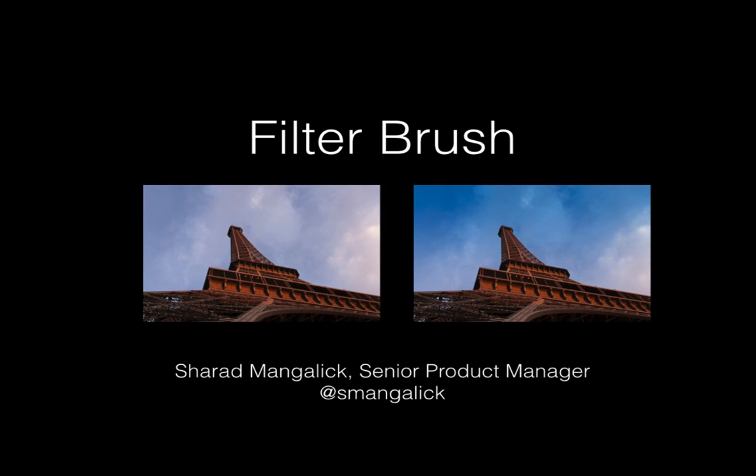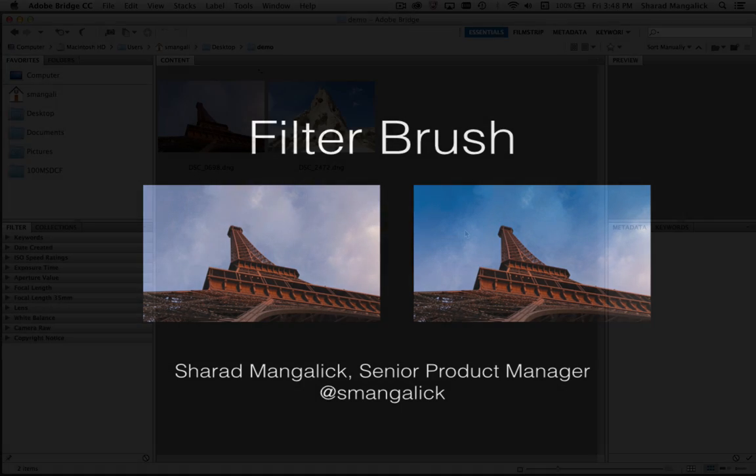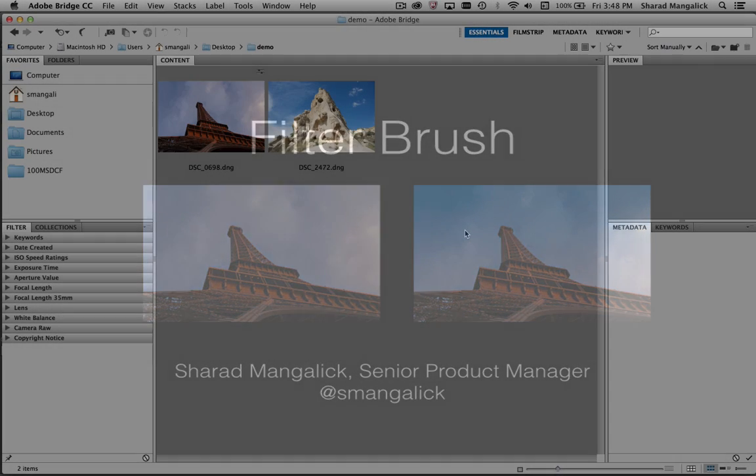Hi, Sharad Monglik, Senior Product Manager for Adobe Camera Raw. Today I'm talking to you about one of the new features in Camera Raw 8.5 called the Filter Brush.